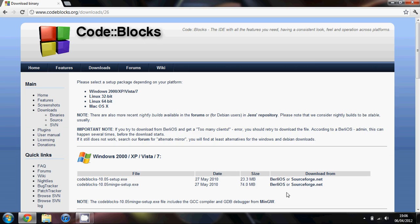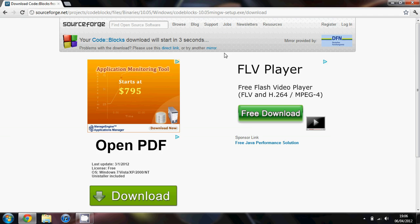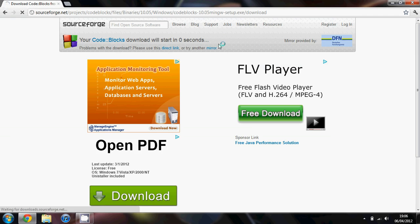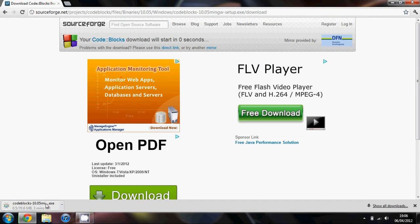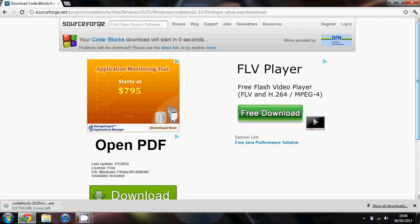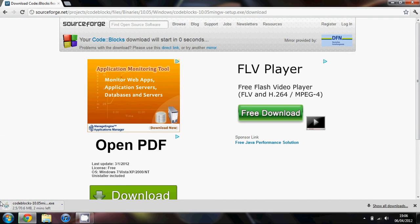If you click on either Burley OS or SourceForge you'll be able to download the software. I already have it so I'm not going to show you how to install it, but it's really simple — you just click next a load of times and it will install. And that's pretty much all you need to do in terms of installing.